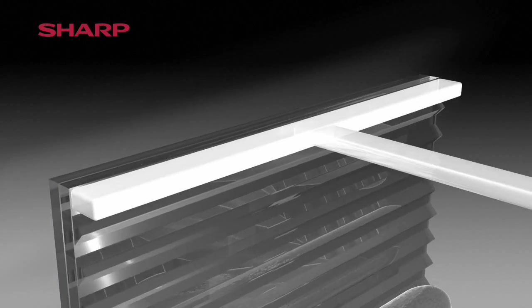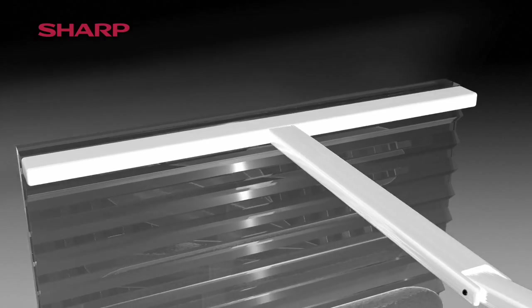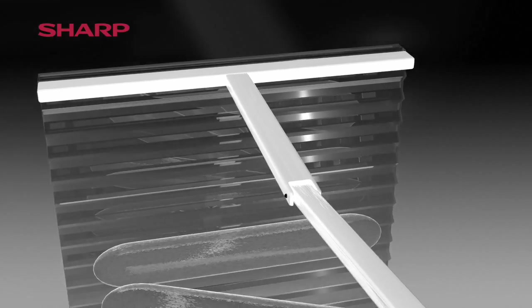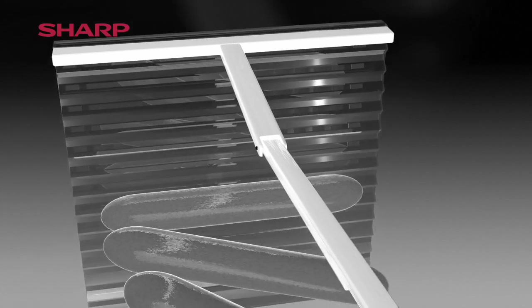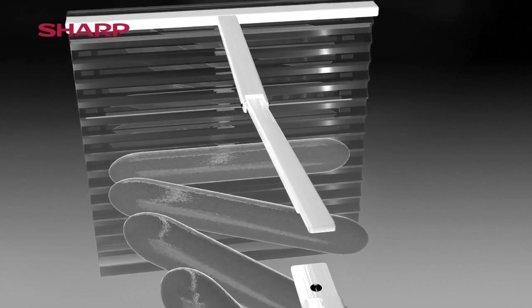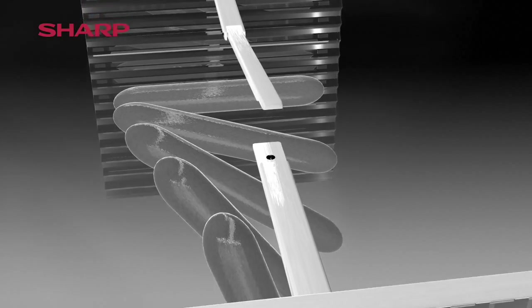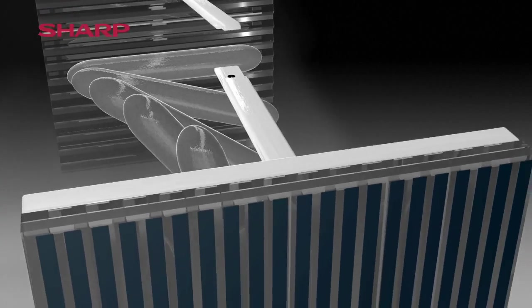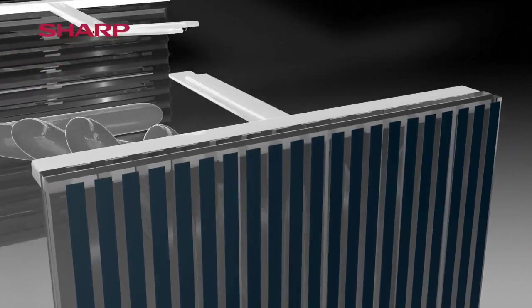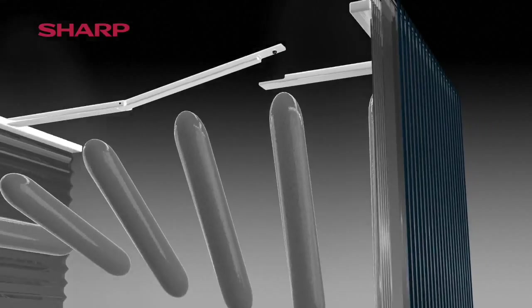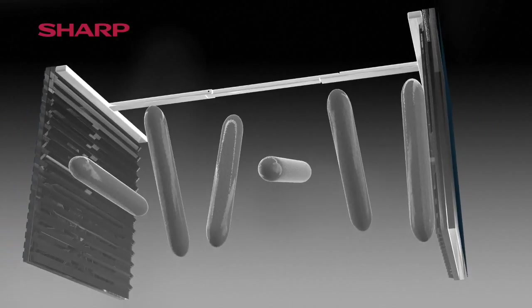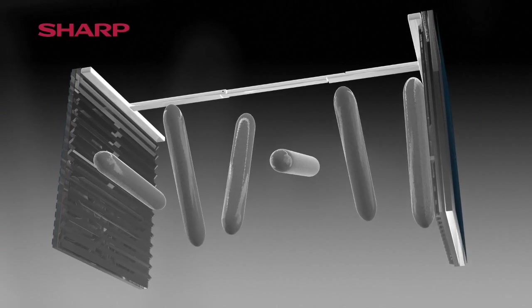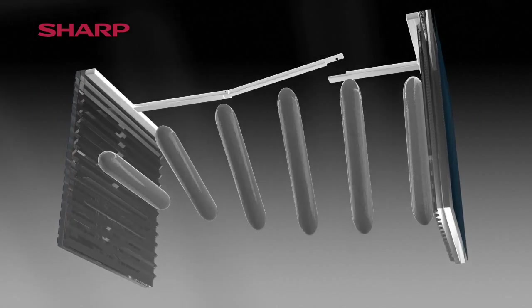If an electrical field is then generated between the glass plates the special property of the liquid crystal molecule becomes fully apparent. As the molecules are dipolar they react to the electrical field and are repelled. The rotated molecule structure is interrupted.